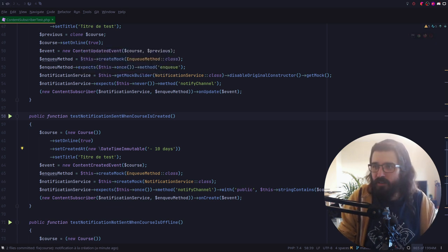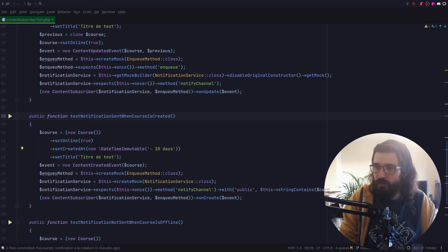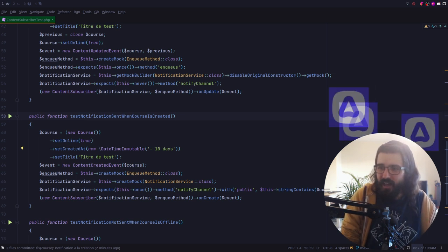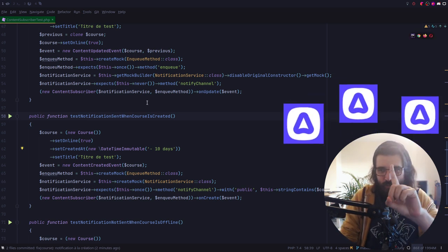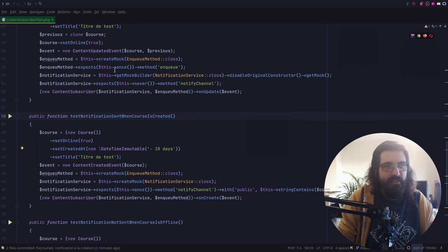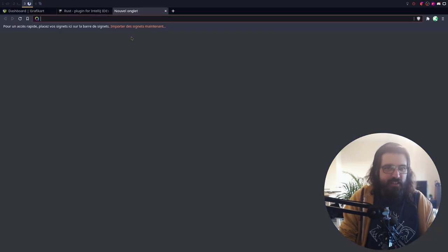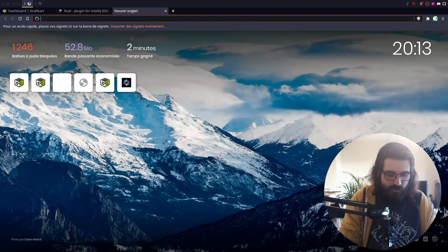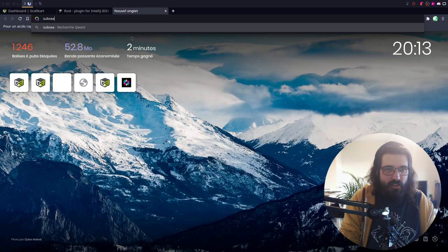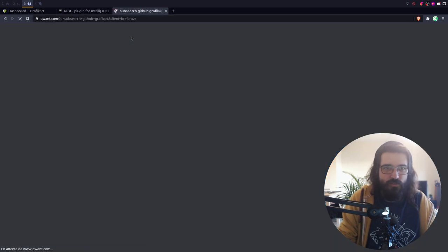Alors je mets à jour le titre du stream. Alors pour la question à quoi ça sert — on va voir. Je me donne un cas concret : mon objectif c'est de refaire Subsearch en Rust. Donc Subsearch, qu'est-ce que c'est ? C'est une petite appli — tu lui donnes un nom de fichier et ça va te...